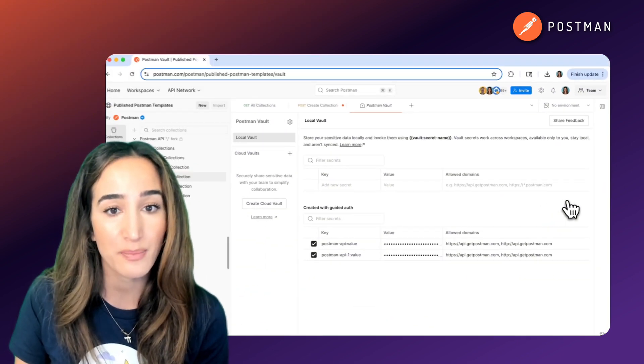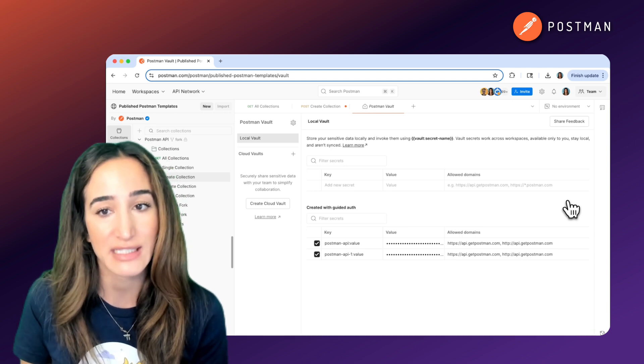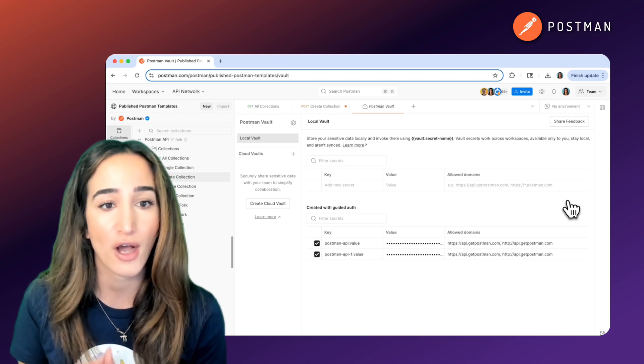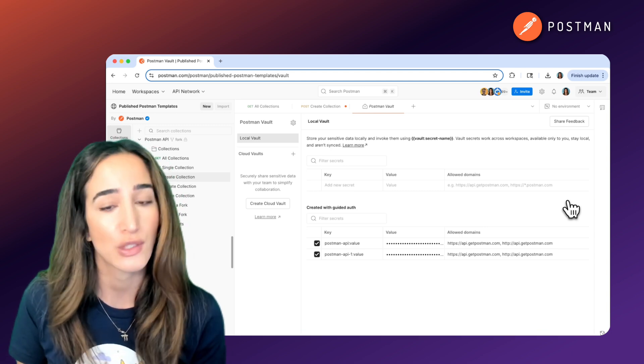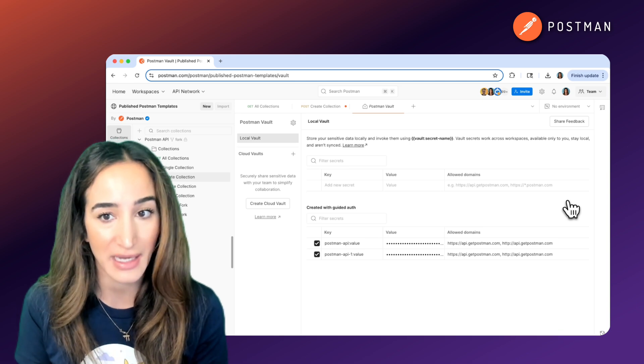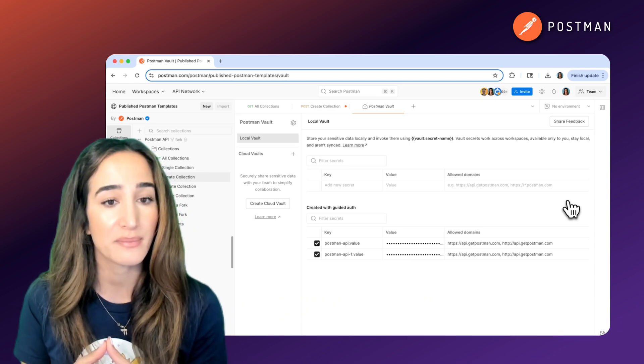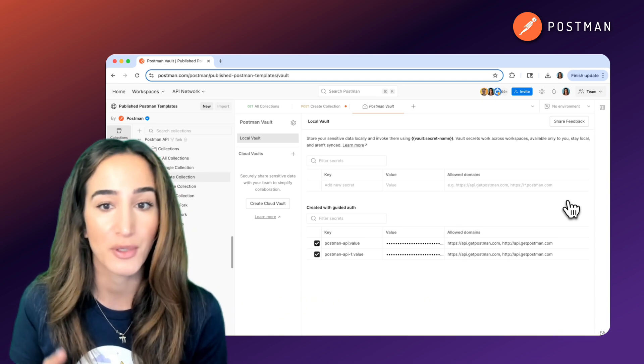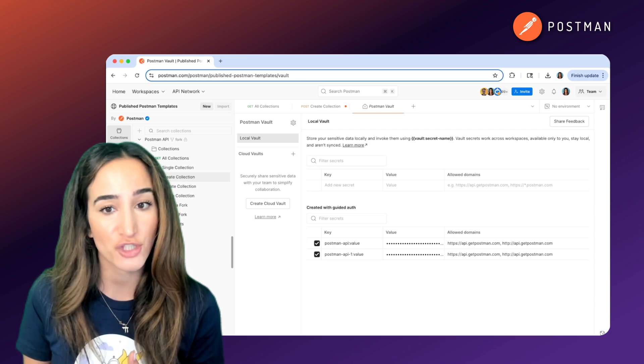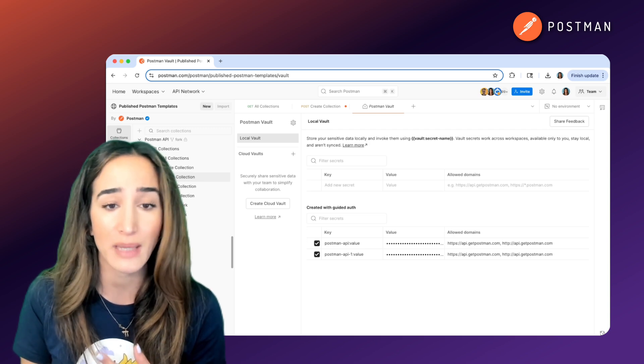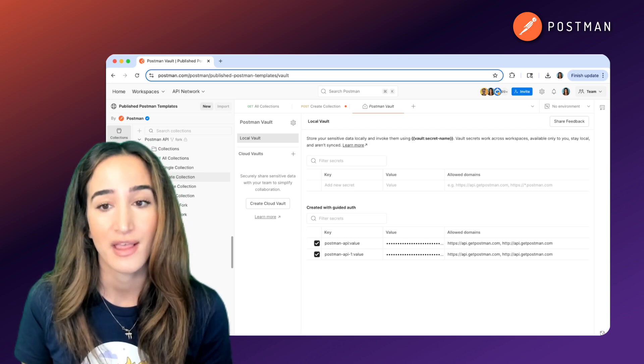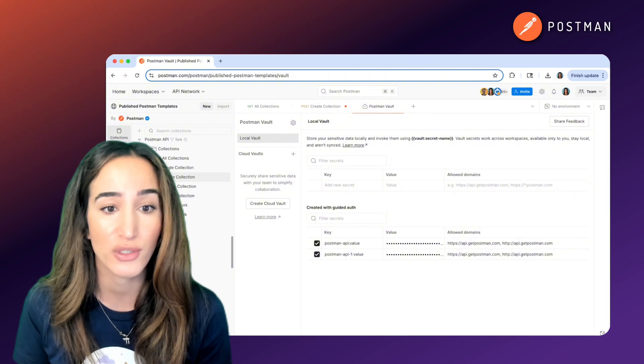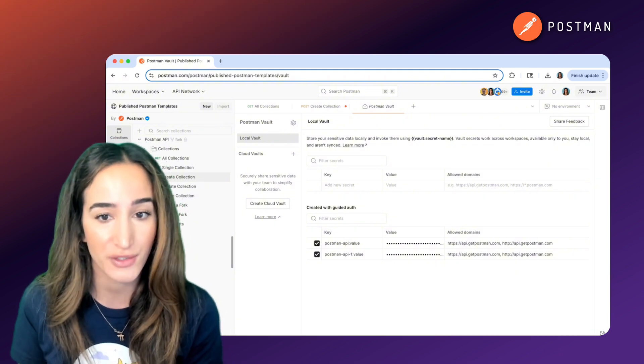And this is important because API keys are static and often have broad access. So if someone gets a hold of your API key, they could make requests as you, pulling data, changing configurations, or even running up usage costs on your account. That's why it's crucial to treat them like any other secret.